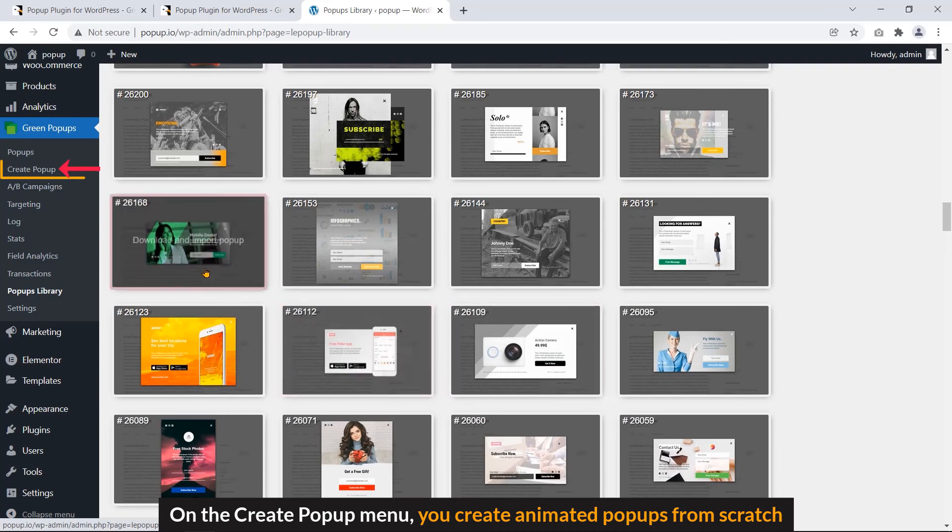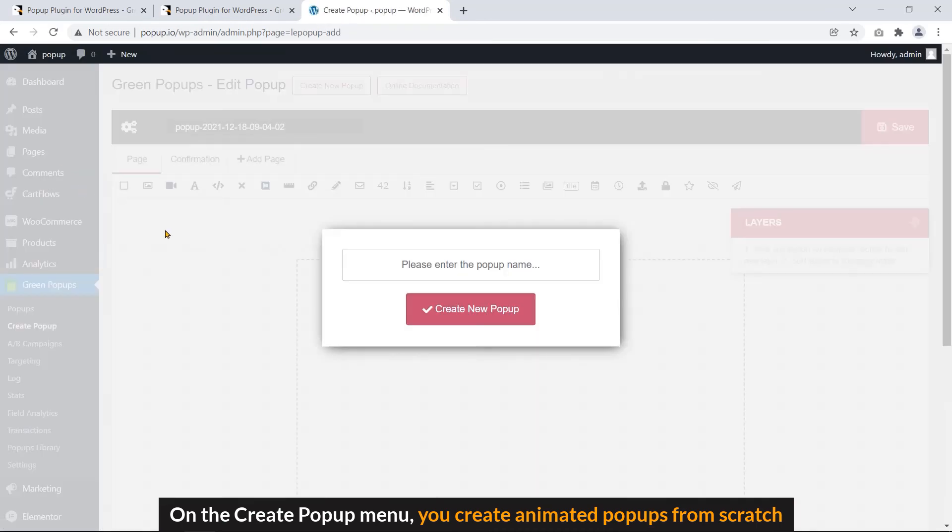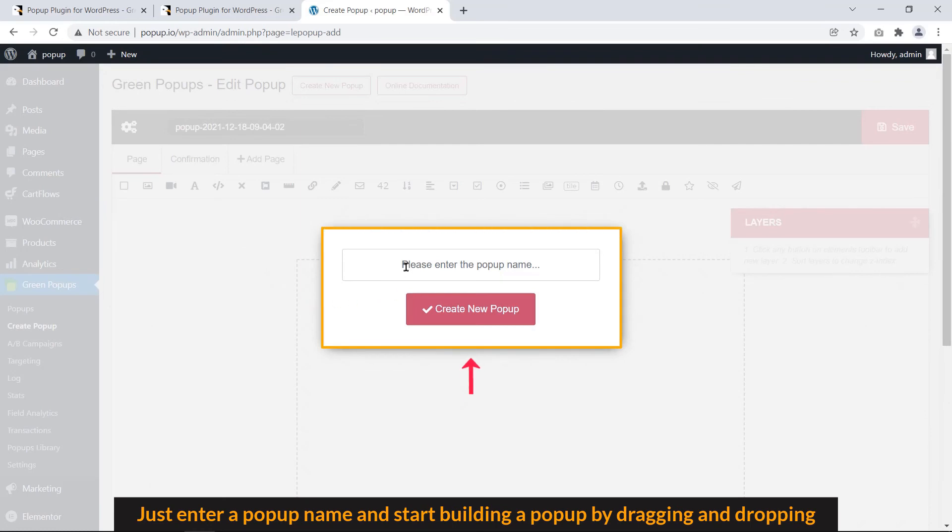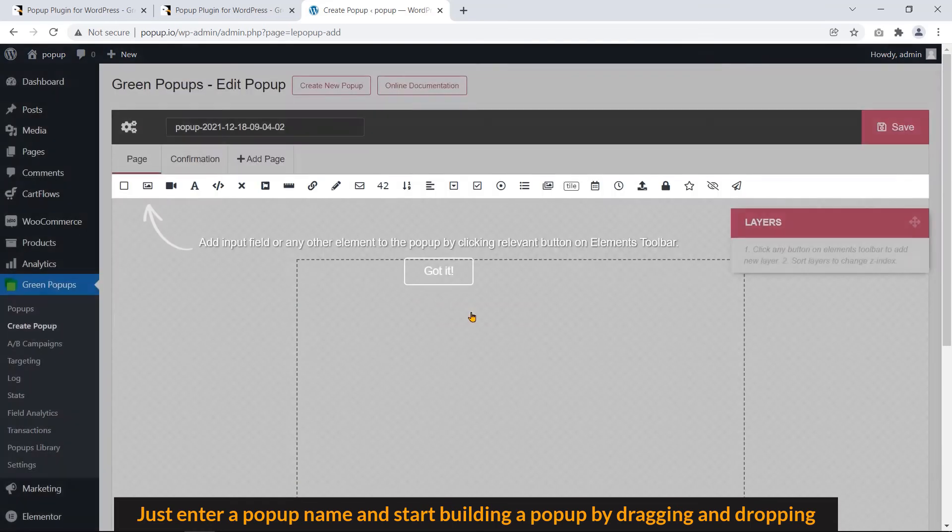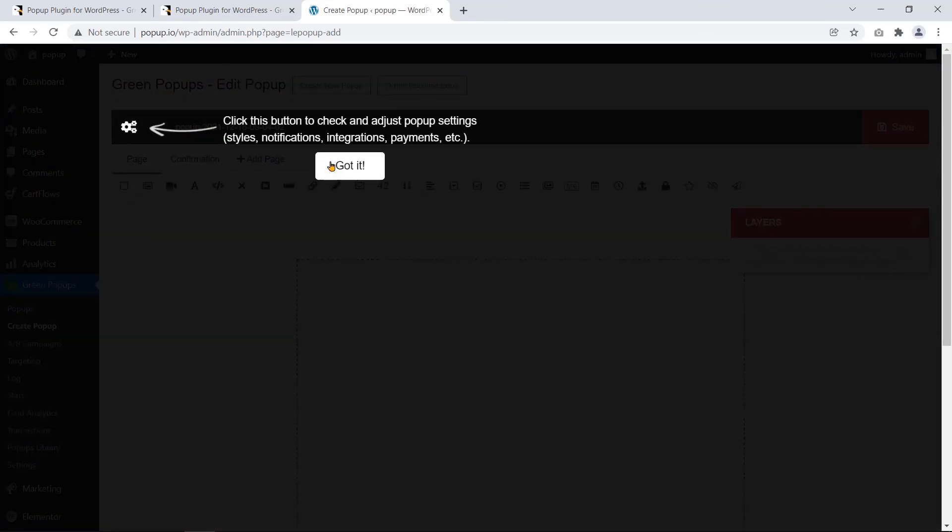On the create popup menu, you create animated popups from scratch. Just enter a popup name and start building a popup by dragging and dropping.